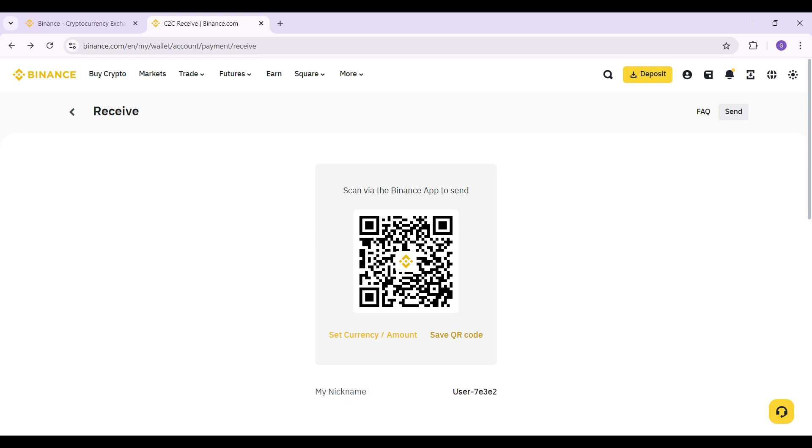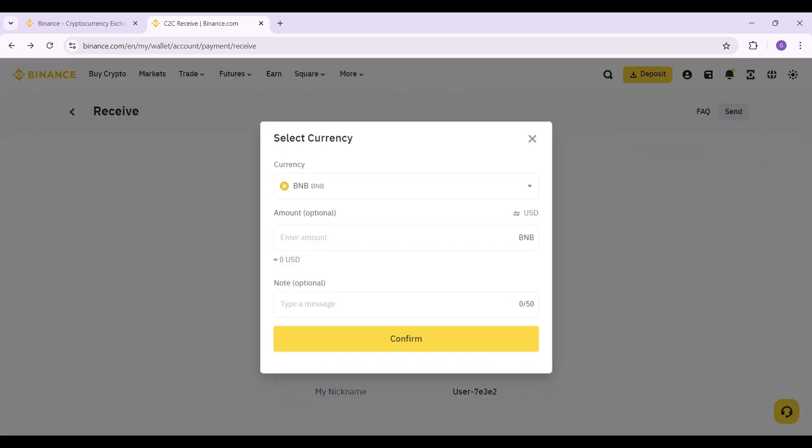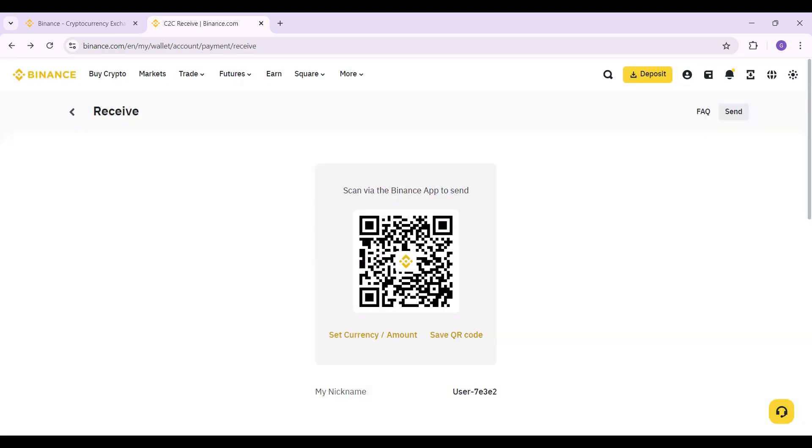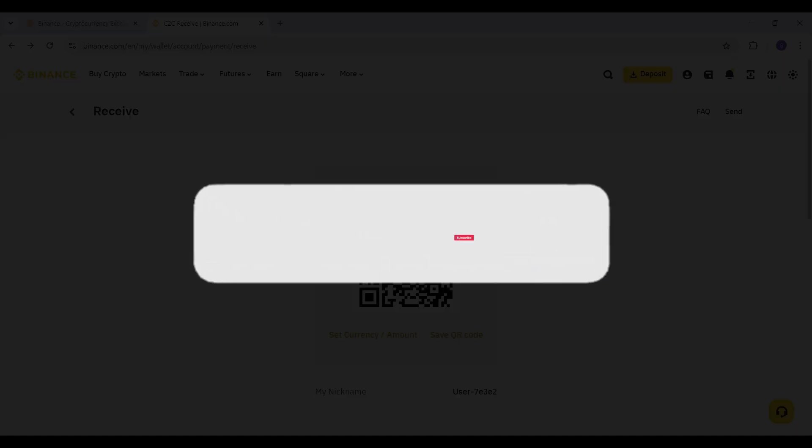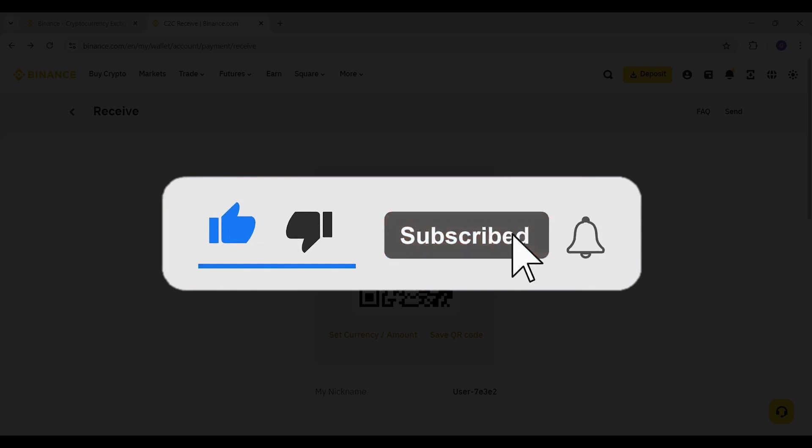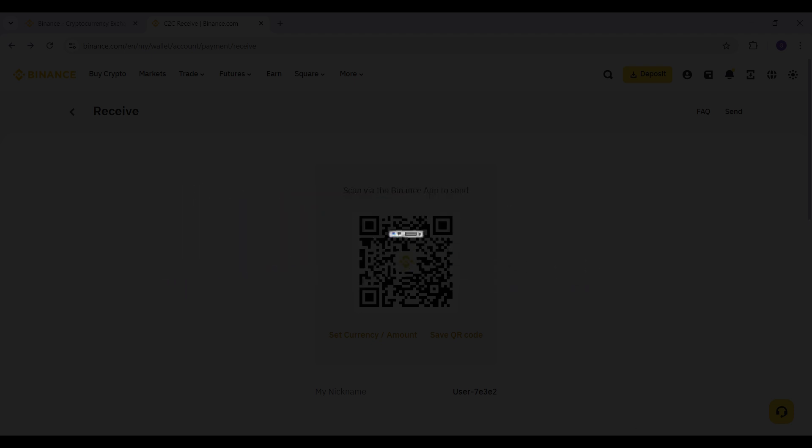And guys, that is it. That's how you receive crypto. Hope you guys found this video informative, and for more content like this, remember to hit like, share and subscribe. Your support fuels us. Until next time, thank you.